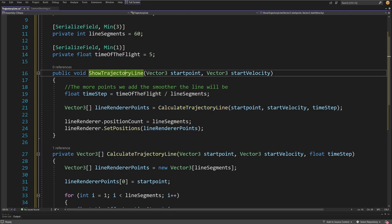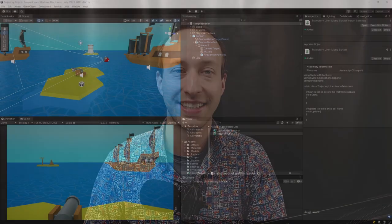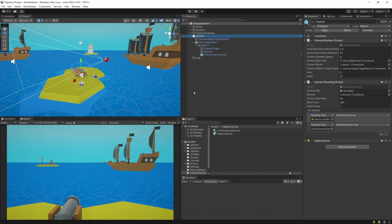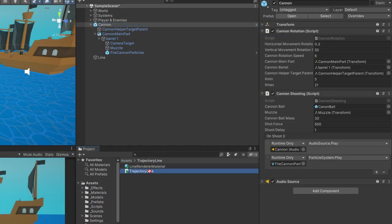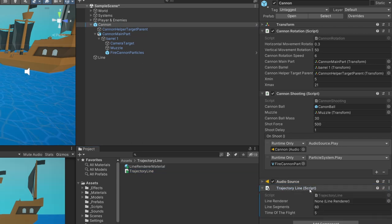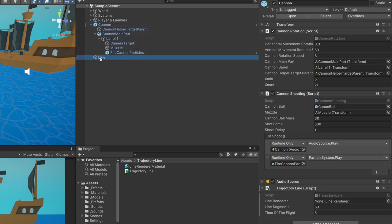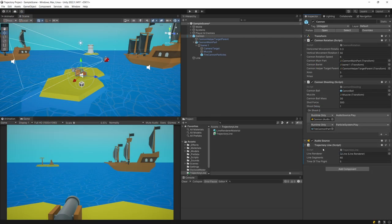The last step is to call this method somewhere. I'll select the cannon object in my project and drag the Trajectory Line script onto it. After saving the script, I can see the fields I need to fill. I need the LineRenderer reference — the line we created previously — so I drag it in as a reference to the Trajectory Line script.